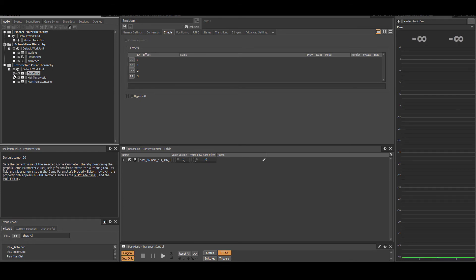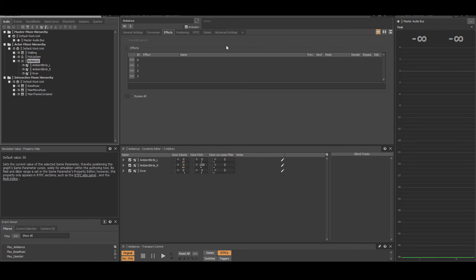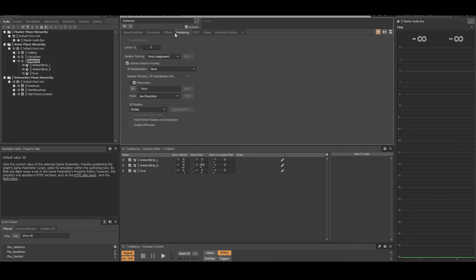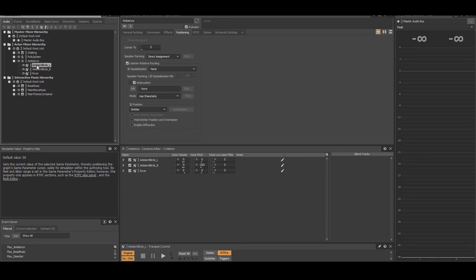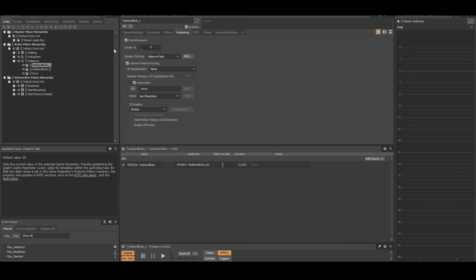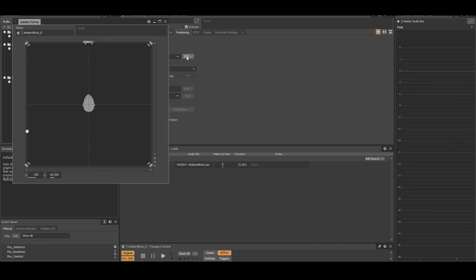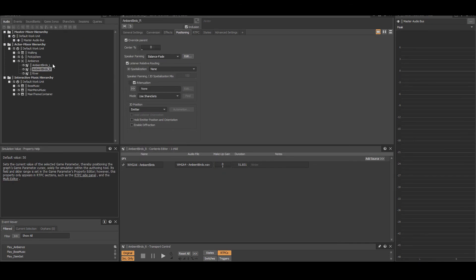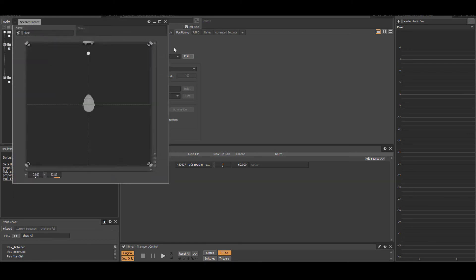As for the ambience, it is a blend container with three sound SFX: two ambient birds and running water. Using balance fade speaker panning, the ambient birds are panned back left and back right, while the water is panned front center.